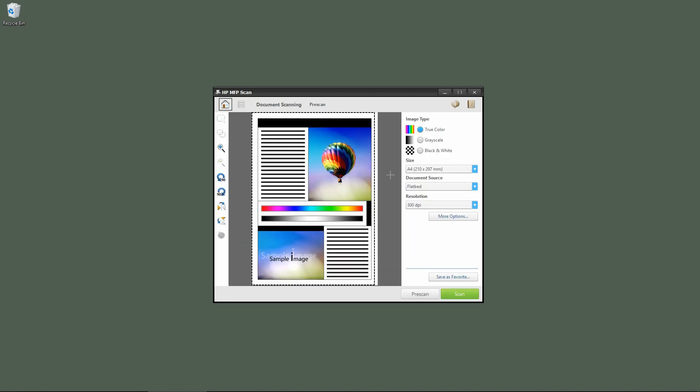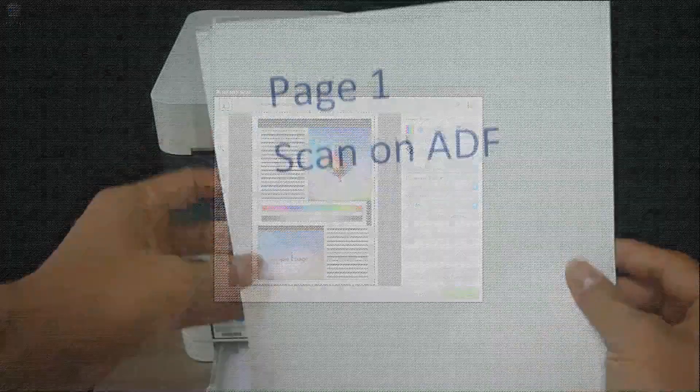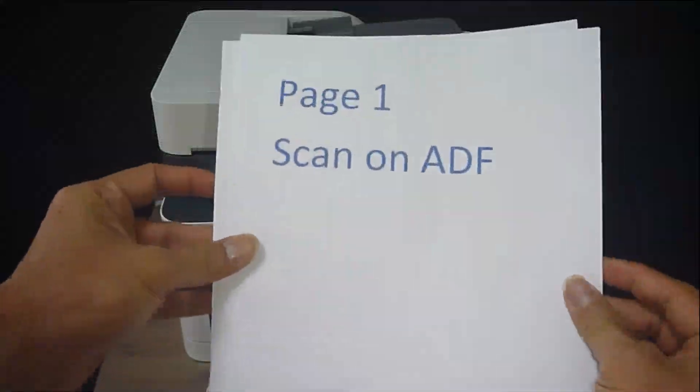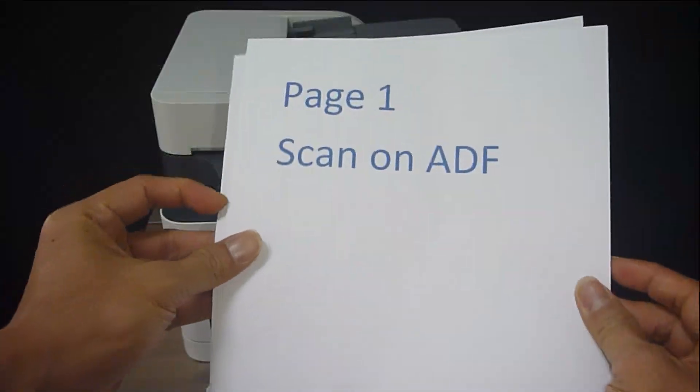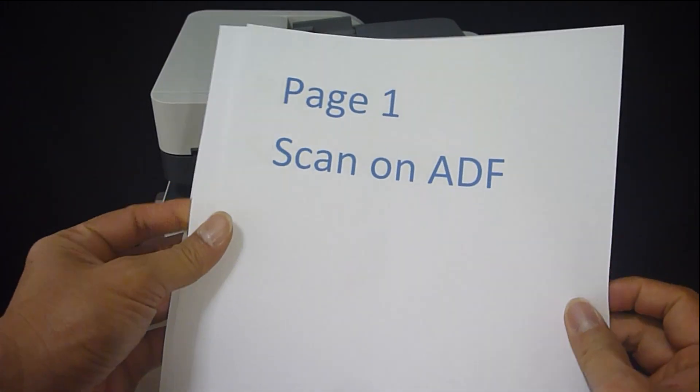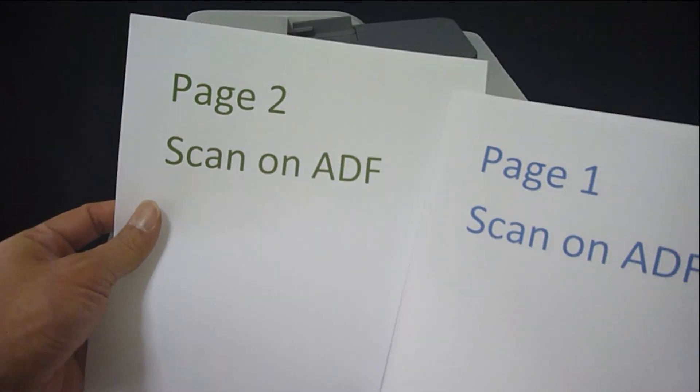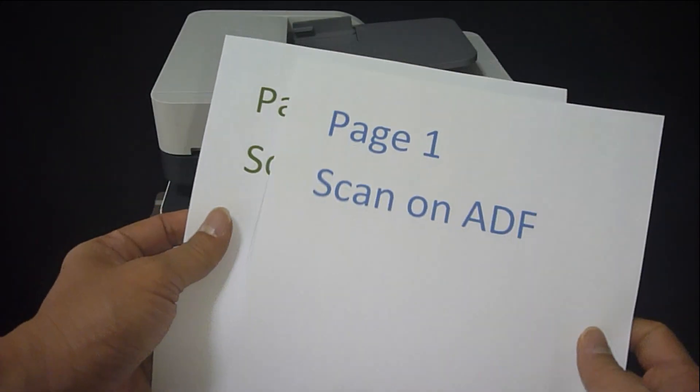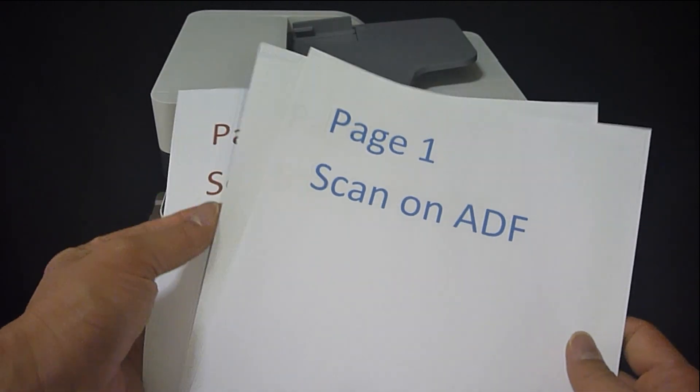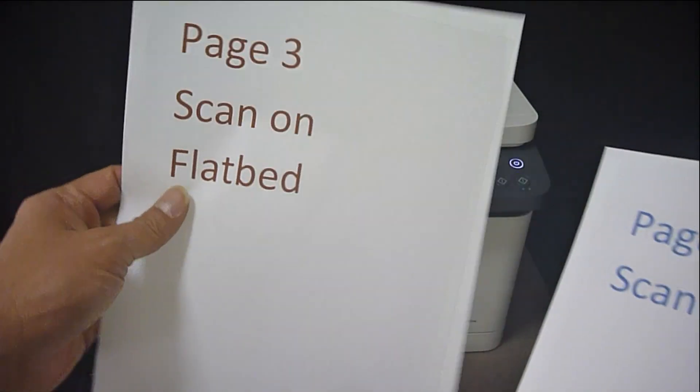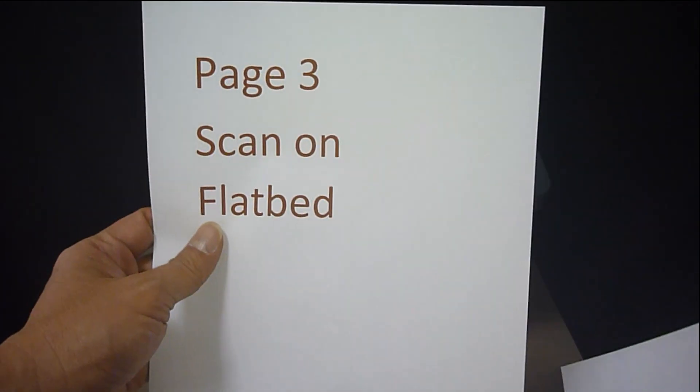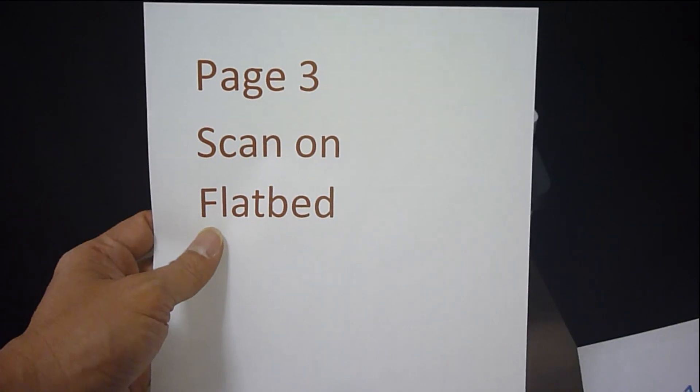Now let's place the documents that we want to scan onto the ADF as well as the flatbed. This is the three-page document that we want to scan. Page one and page two will be placed onto the ADF, and page three will be placed on the flatbed.